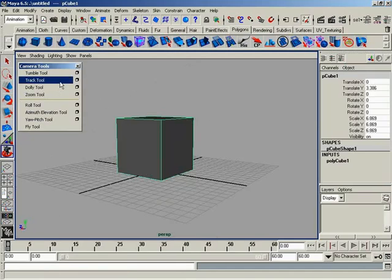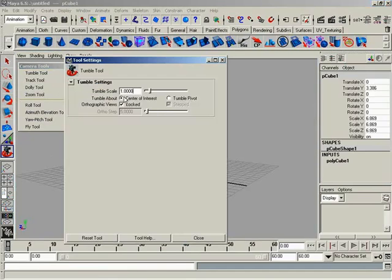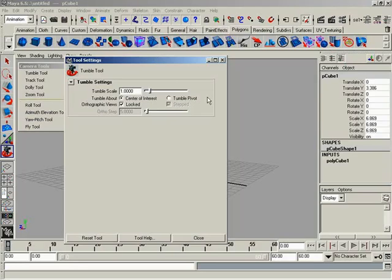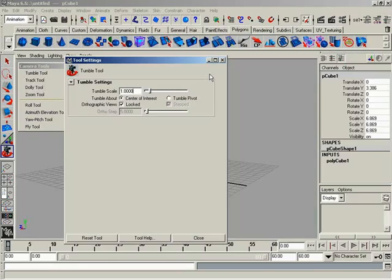The nice thing about these tools is they come with options. If you open them up, you'll notice we have a tumble scale, so depending on your scene size, you can adjust things. We have center of interest and tumble pivot options for those who like old school tumble methods. You can also control whether orthographic views are locked, which by default they are, and I suggest keeping it that way. Nothing's more frustrating than tumbling an orthographic view.